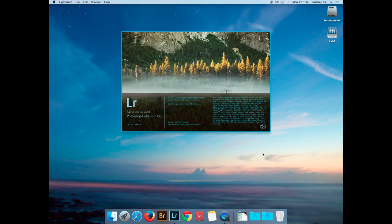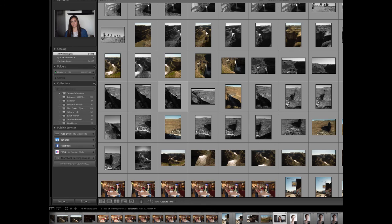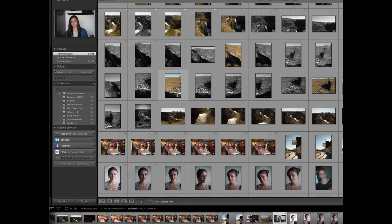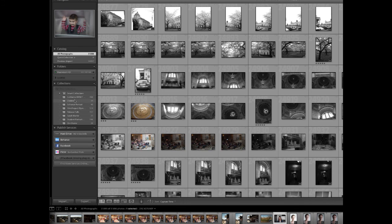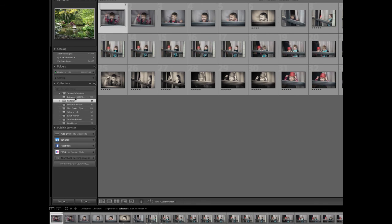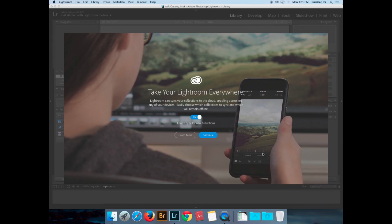I would describe it slightly differently — the catalog is my file cabinet and my collections are my file folders inside the cabinet. Now Lightroom is starting to develop networking capabilities, syncing with your iPhone, iPad, and so on.